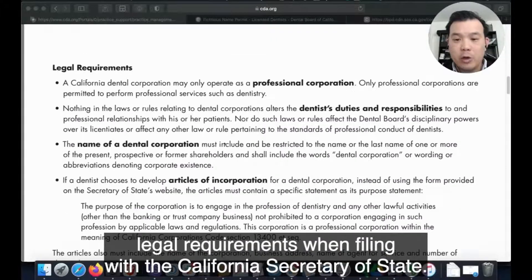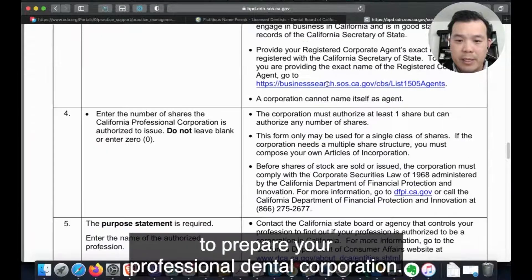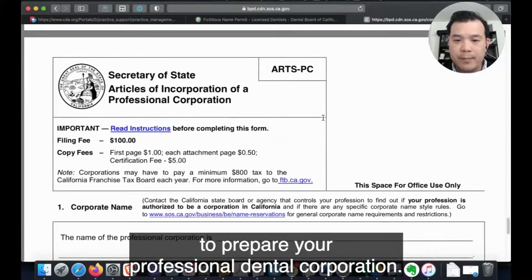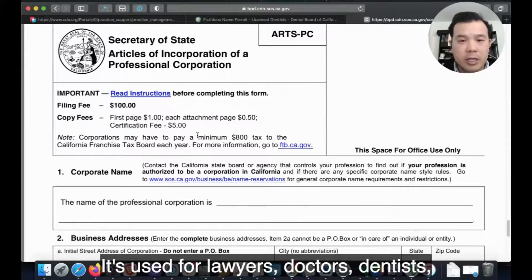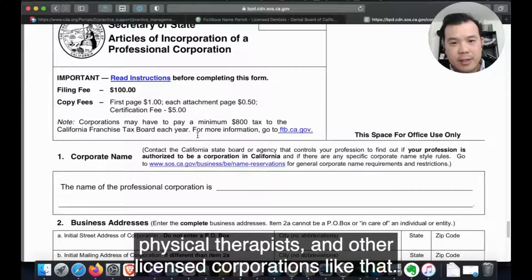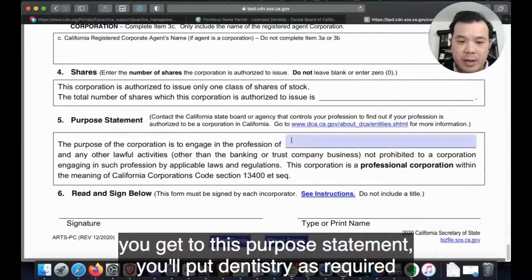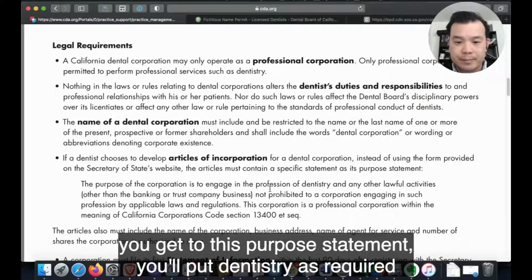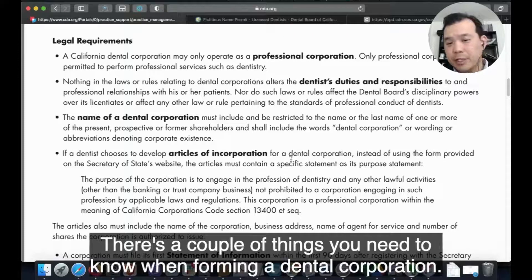I pulled up the form here, and this is the form you need to prepare your professional dental corporation. This is a professional corporation form used for lawyers, doctors, dentists, physical therapists, and other licensed professionals. The specific thing here is that when you get to the purpose statement, you'll put 'dentistry,' as required by the laws of the state of California.